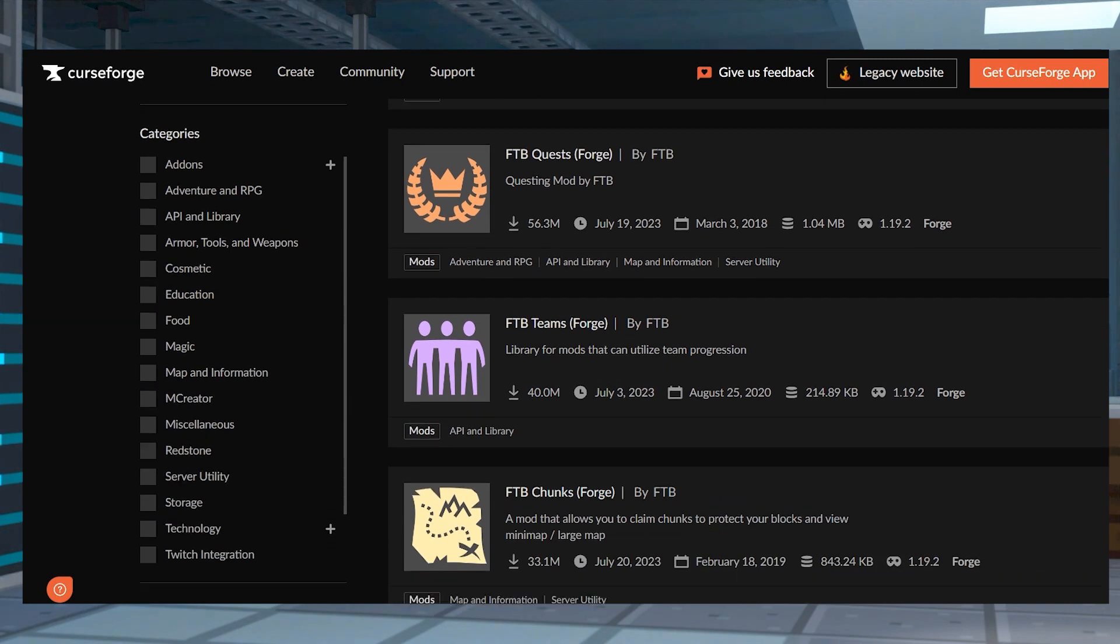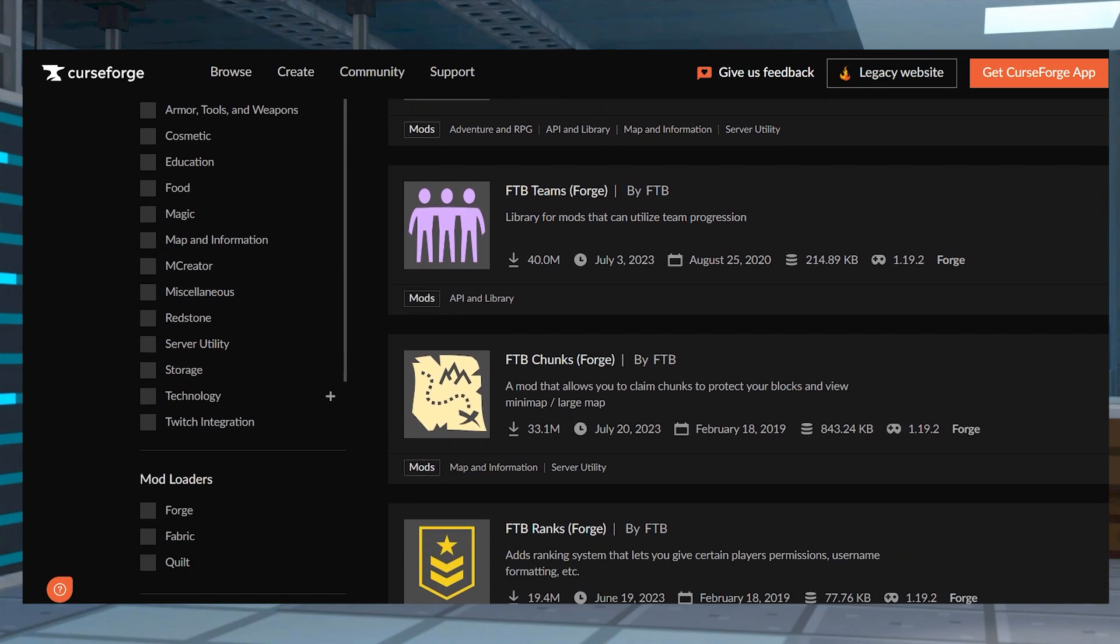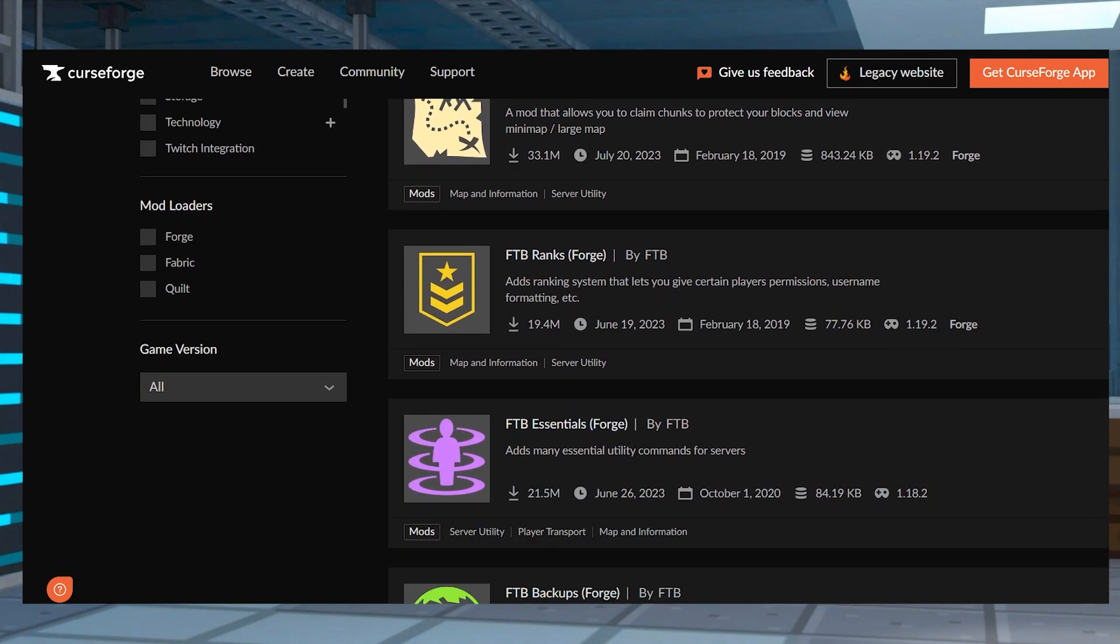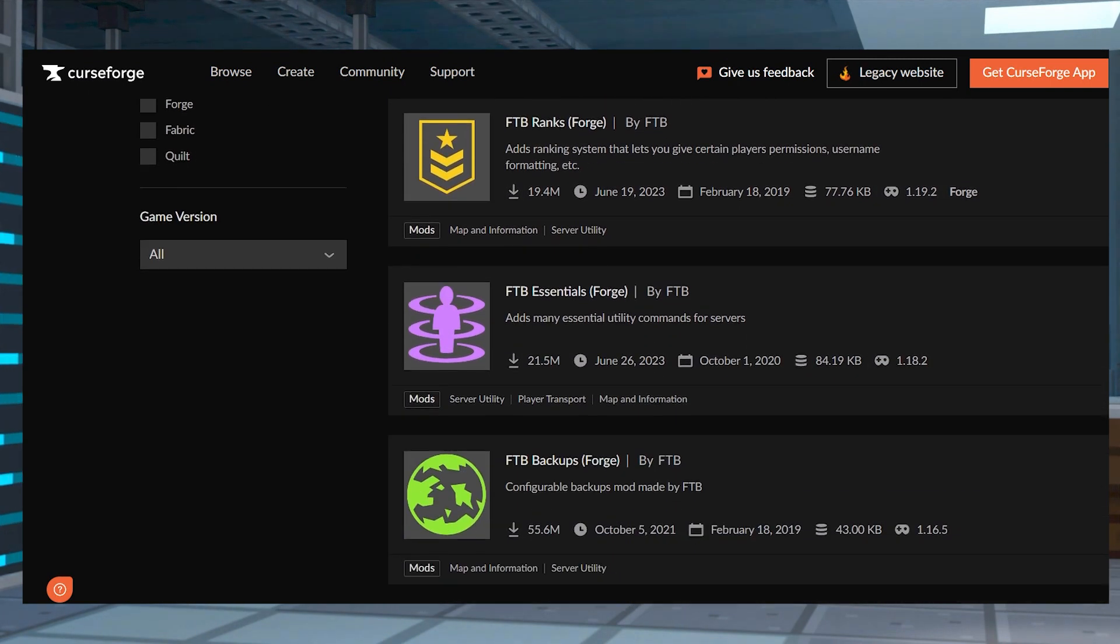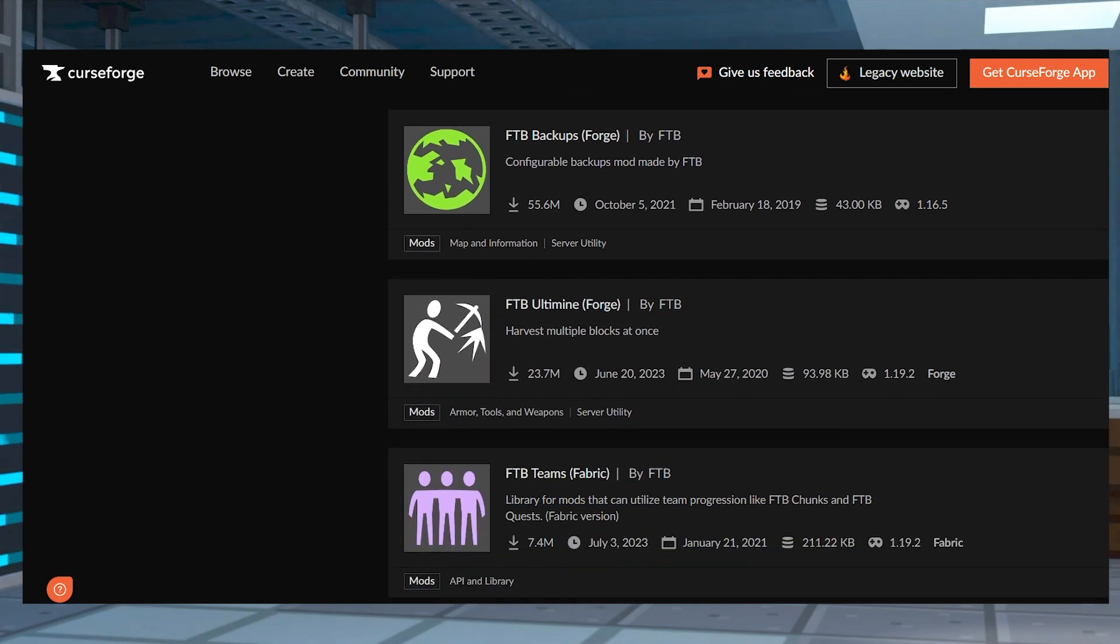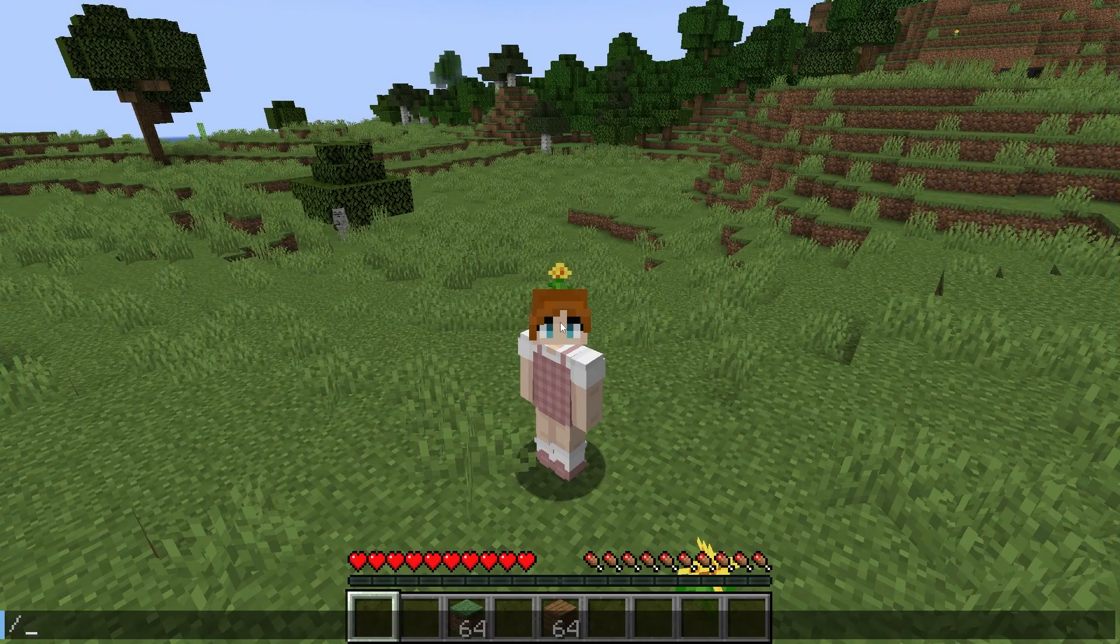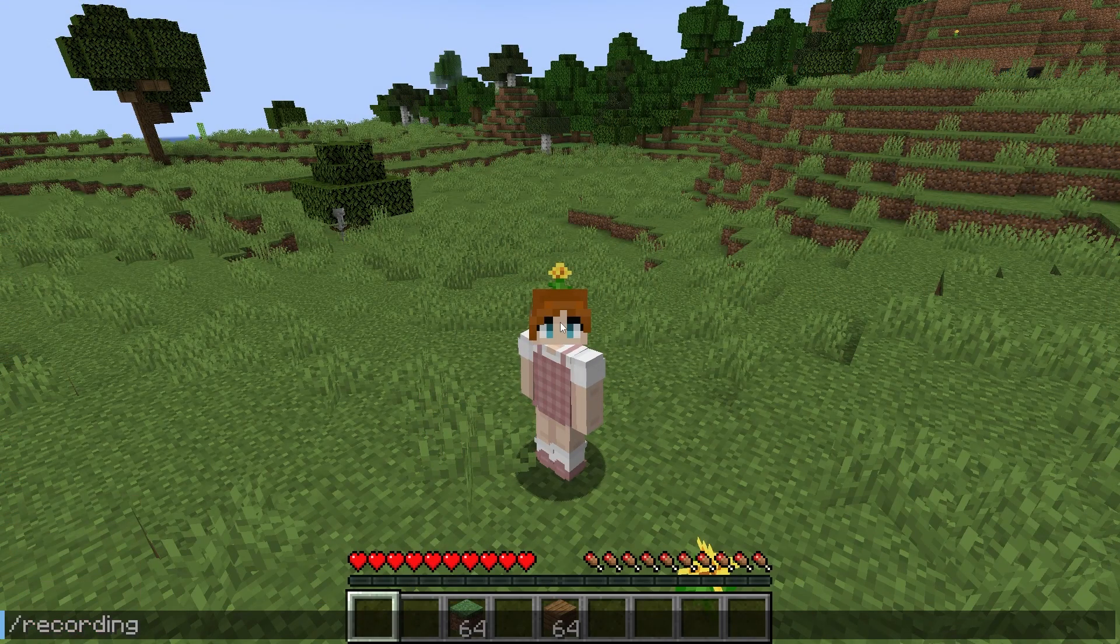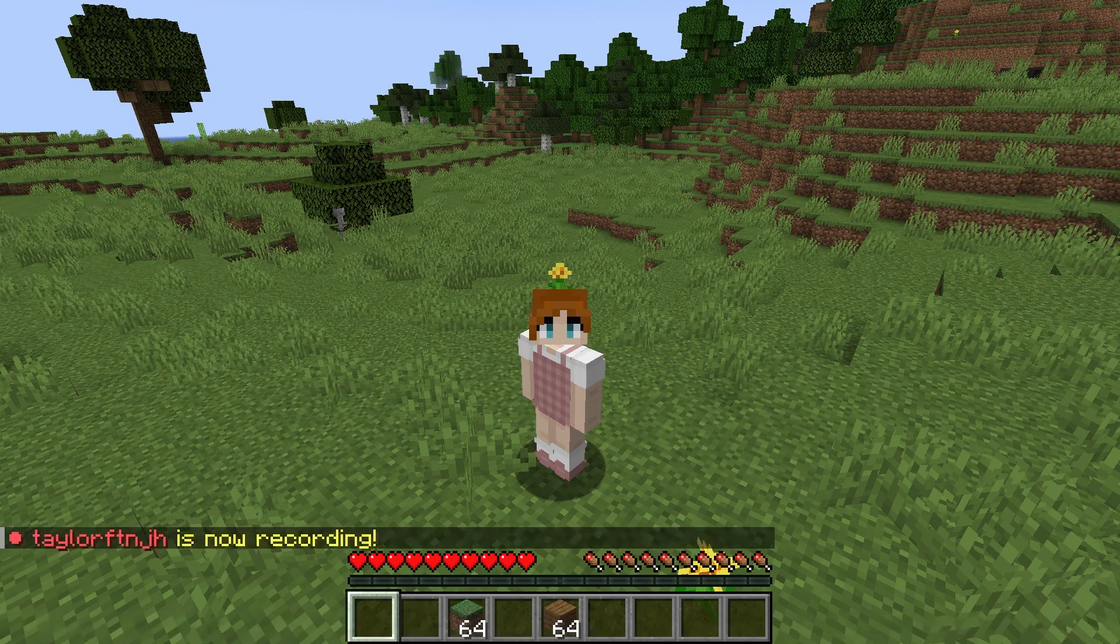FTB mods are known for completely changing Minecraft's gameplay, so if that's something you've looked for in the past, you've probably come across a few of them. That being said, FTB Essentials is a bit different.